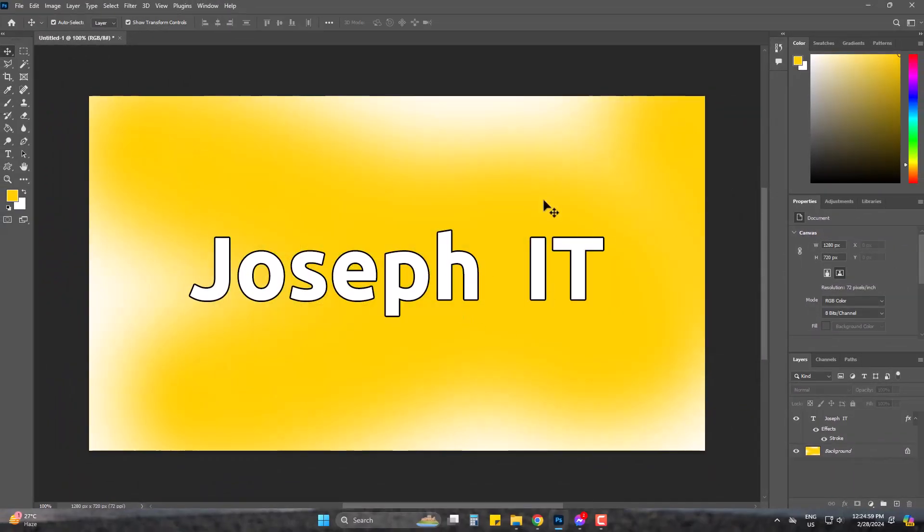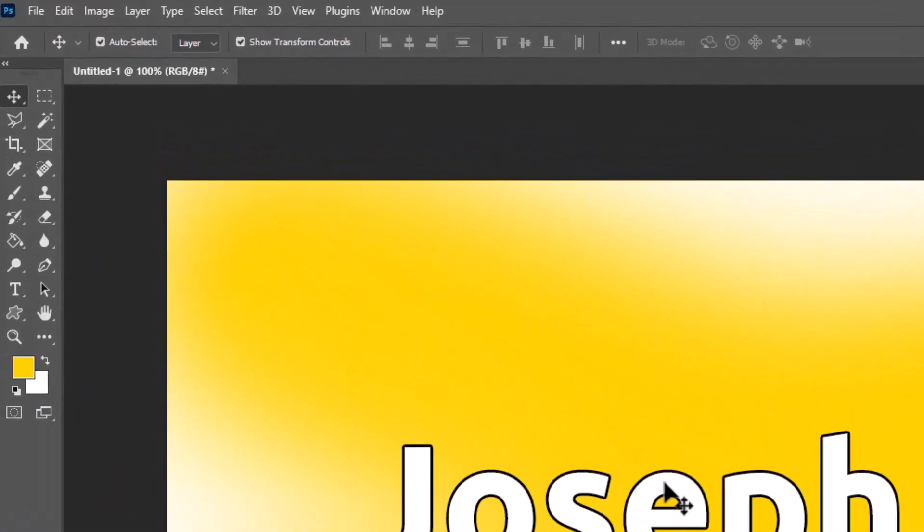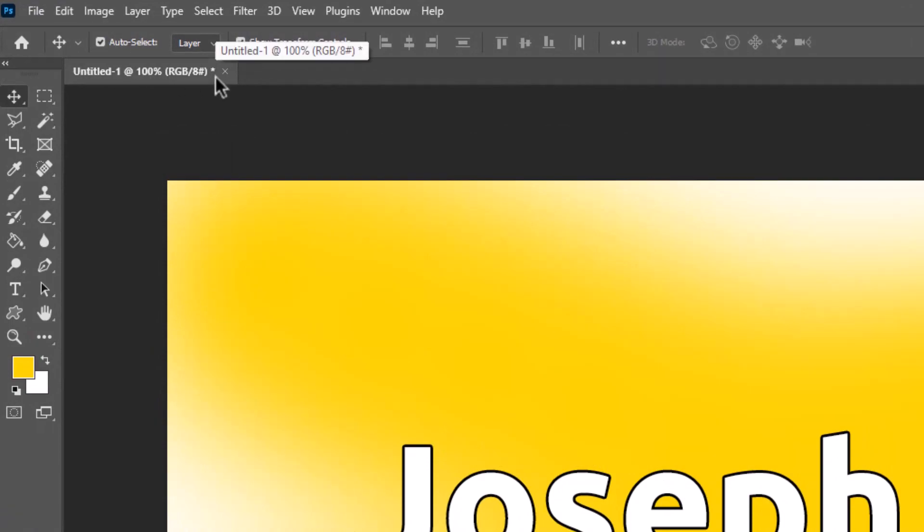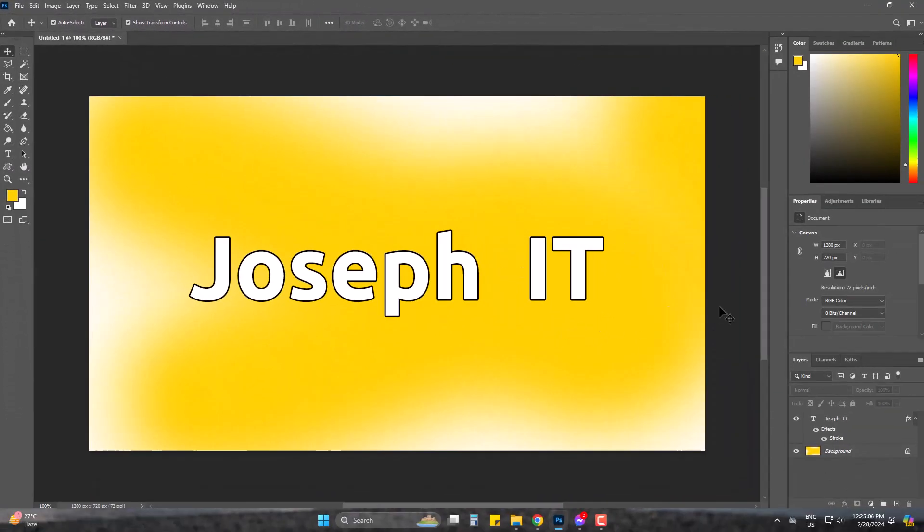Now this project of mine is not yet saved. You can see the star which indicates the task is not yet saved. So let's crash Photoshop and see if it can recover or not. I am crashing it from Task Manager. It's gone.